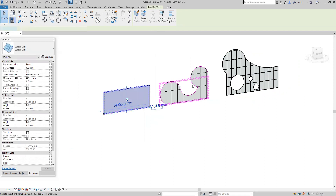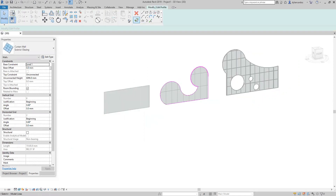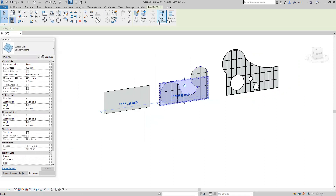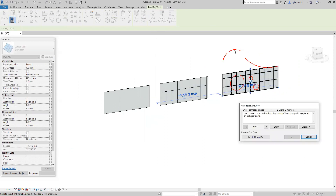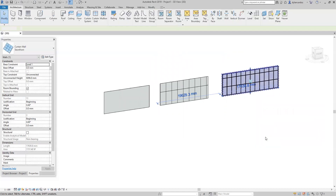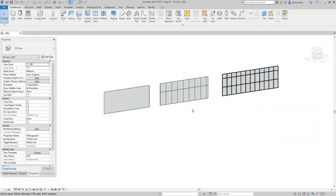Select the curtain wall, reset profile. Select the curtain wall storefront, reset profile. Now Revit is asking that you have to delete this extra mullion — yes, yes, we need it. Thank you.